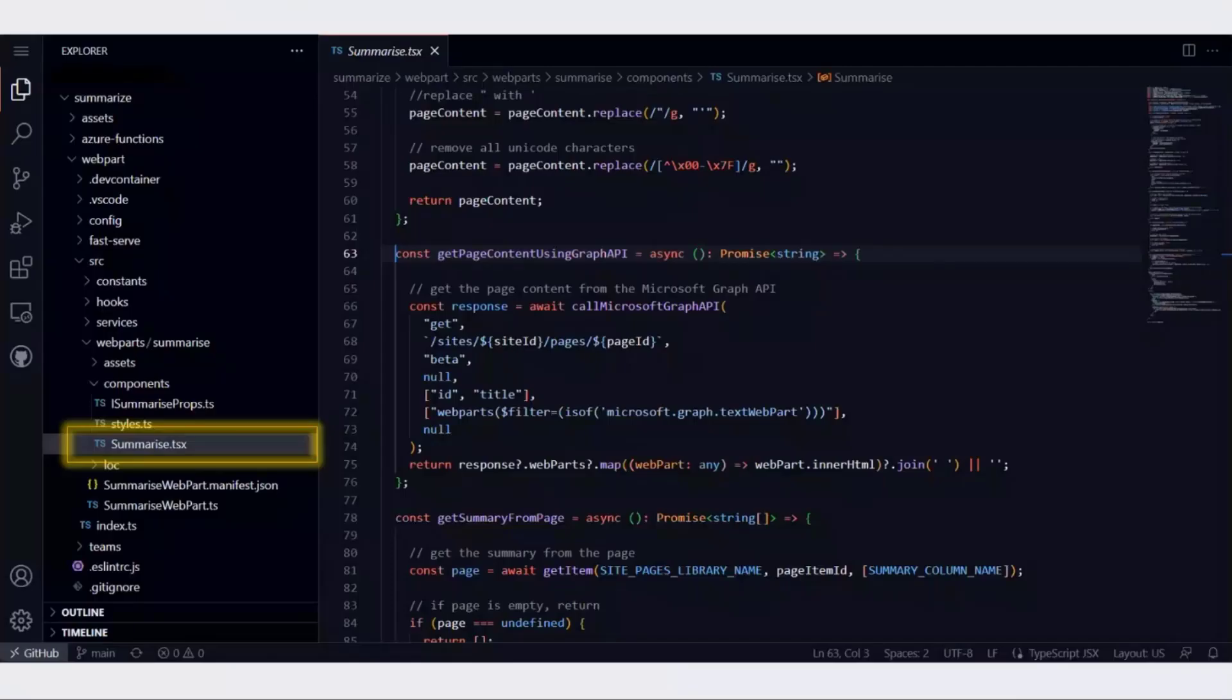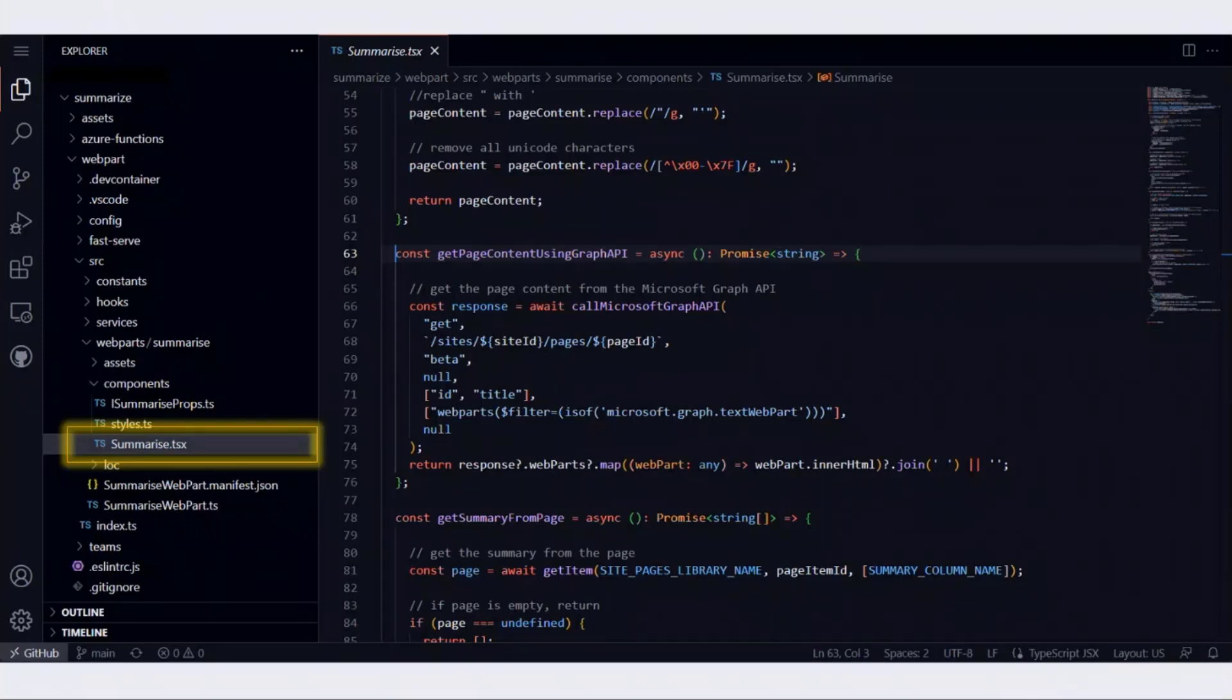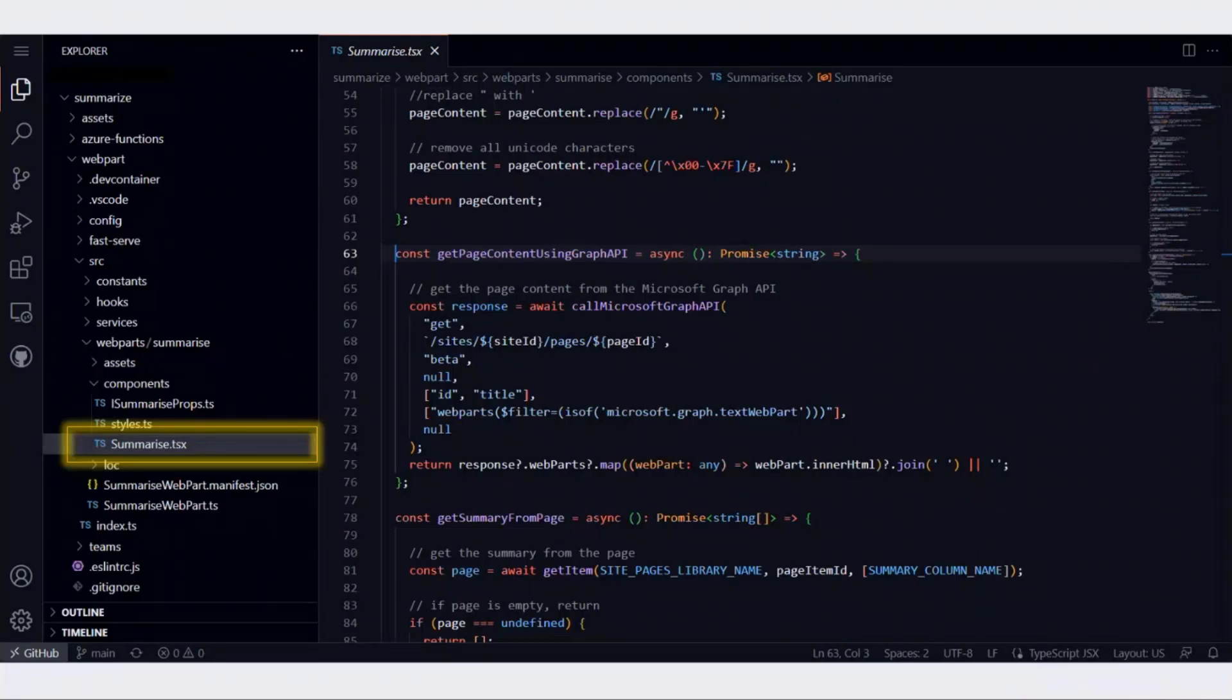Now let's look at the code. All this code is available on GitHub under the samples repository. What I have done here is opened the web part and highlighted the summarize.tsx component, which is a React component, and I'll be navigating through various files and showing the important bits of the code. In the web part, we've got this main component called summarize.tsx which I've highlighted.